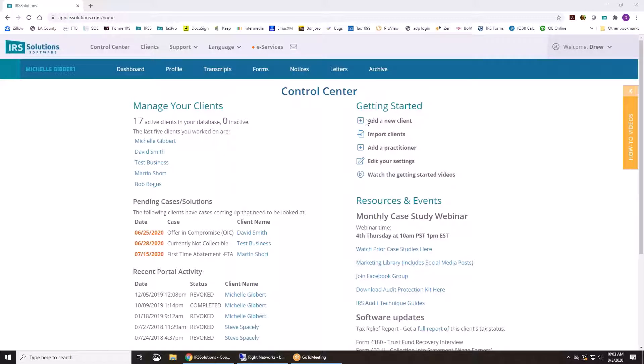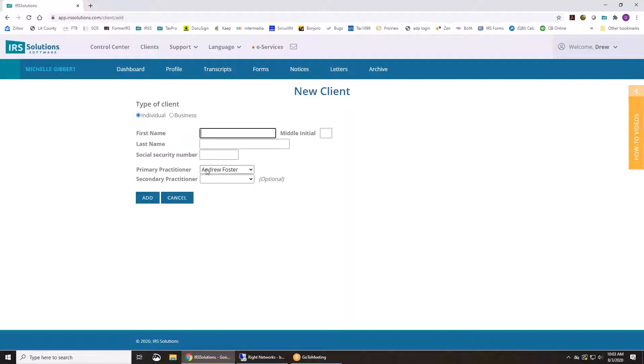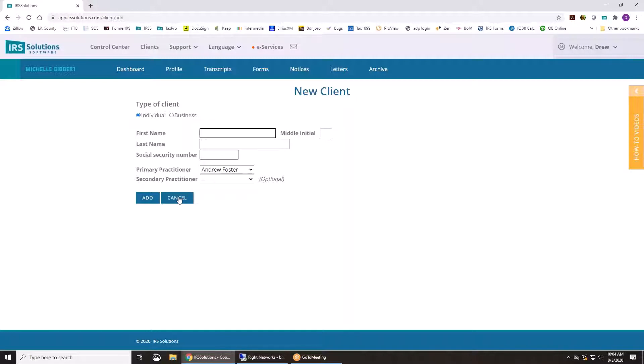I'm going to show the getting started section. If you want to just add a new client, you just click here and quickly input their basic info. You can input their address and everything after. Put yourself down as a primary or a secondary practitioner. That will flow out to the power of attorneys and such, so you don't have to enter it again.